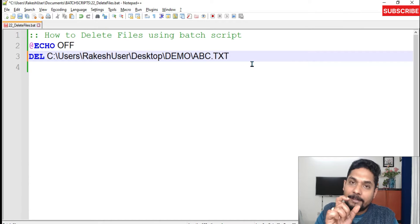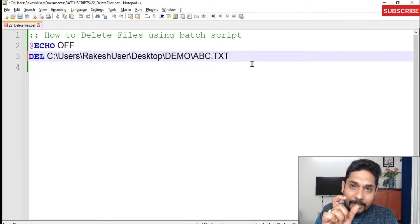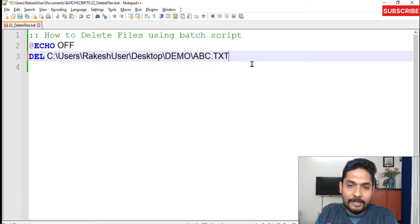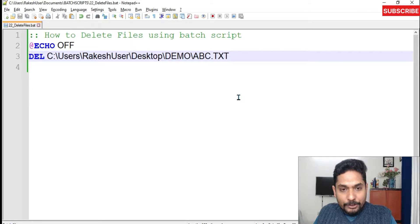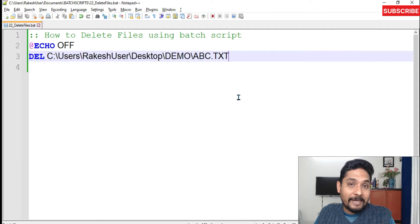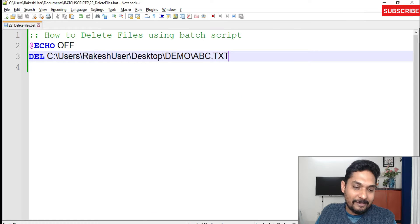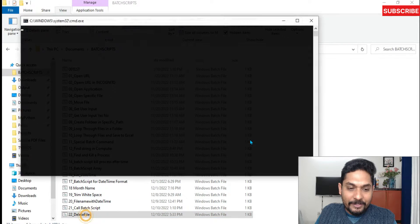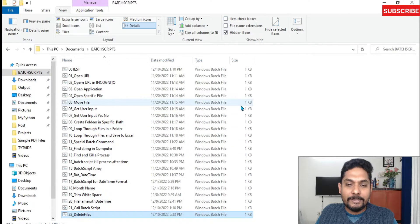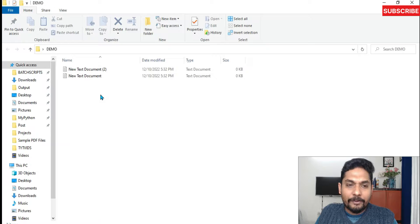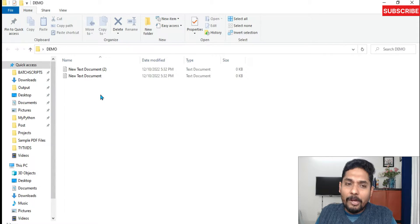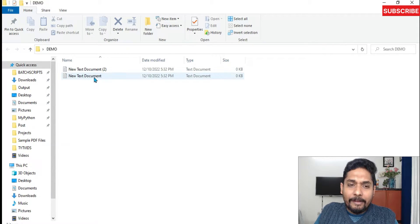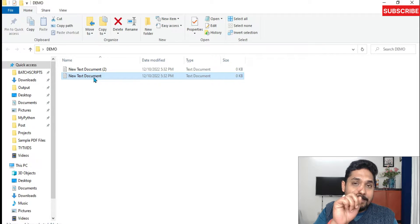Sometimes if that happens, what you do is simply write the extension of the file — it's a text file, so write '.txt'. So here I am deleting a specific targeted file. Let me run this script once again — and if I go back, you can see the file has been deleted. It was simply 'abc.txt'.